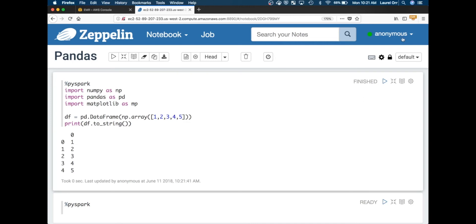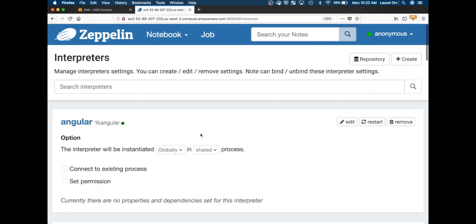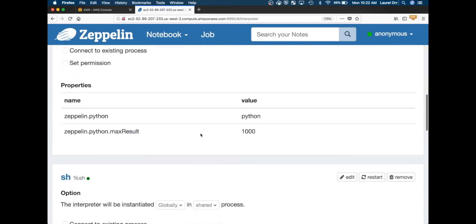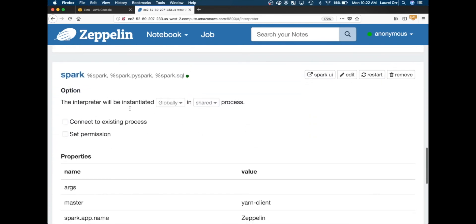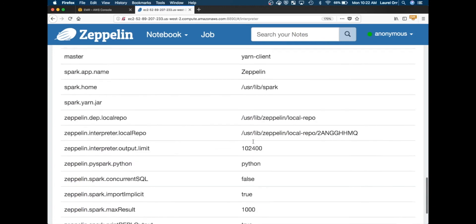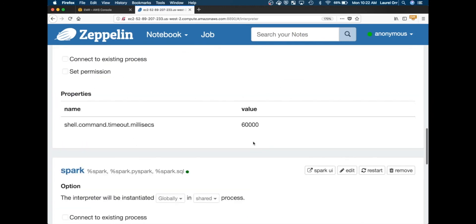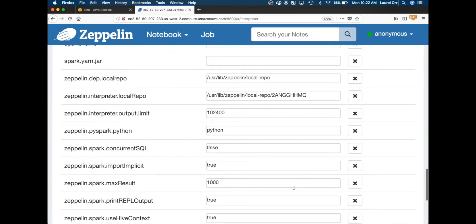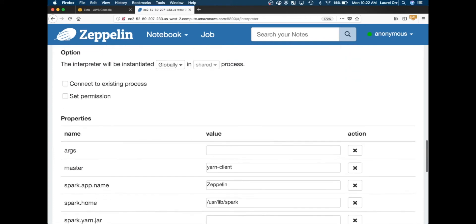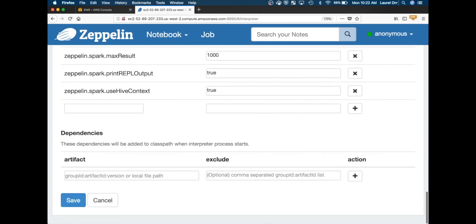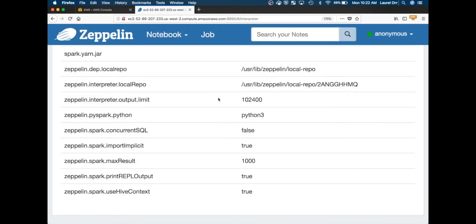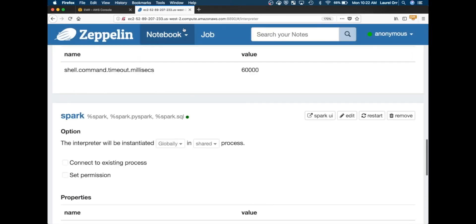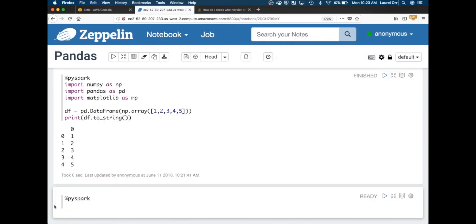If you do want to use Python 3, to do that you have to go to this upper right corner here and go to interpreter. If you scroll down you'll see Spark here. What you want to do is under zeppelin.pyspark.python you want to change that to Python 3. There is a save option, and here we go.